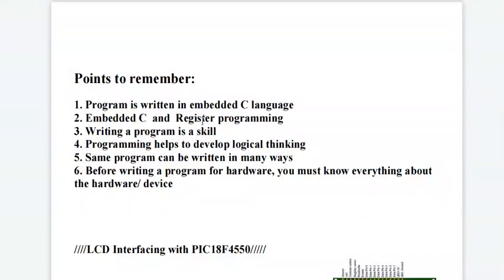Hello everyone, today I am going to explain the embedded C program for LCD interfacing with PIC 18F controller.